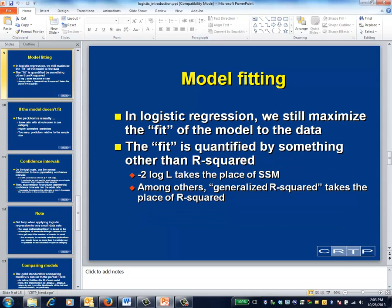When fitting a logistic regression model, we do something that's technically different but conceptually equivalent to selecting the set of parameters that maximizes the model's sum of squares. There's no harm in thinking about things in terms of model sum of squares and error sum of squares, so long as you recognize that this isn't literally true.